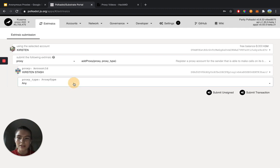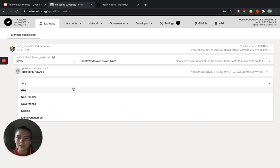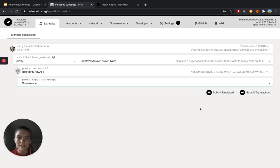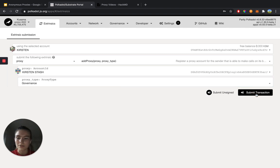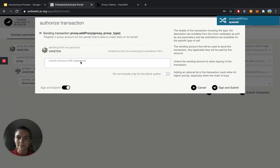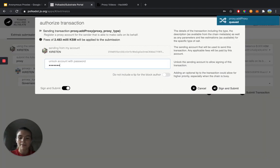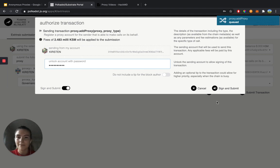And then in the proxy type, I'm going to set it to governance. And then I would hit submit transaction. I'd enter in my password. And then I would click sign and submit. And that's how you set up a governance proxy.